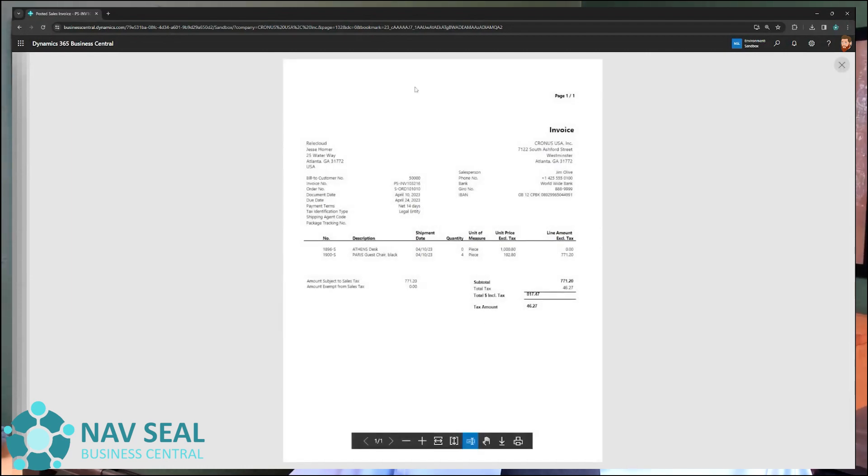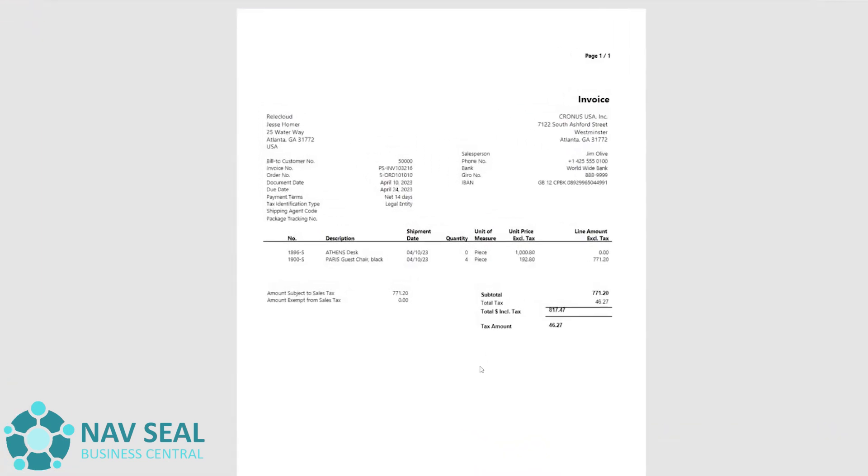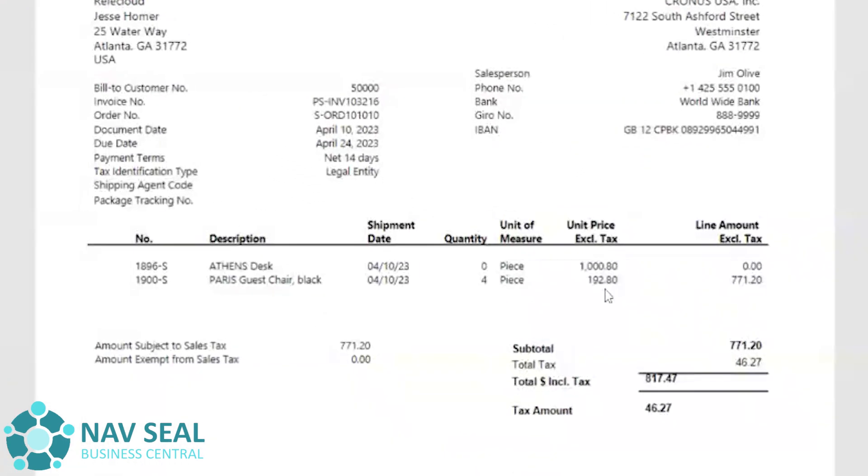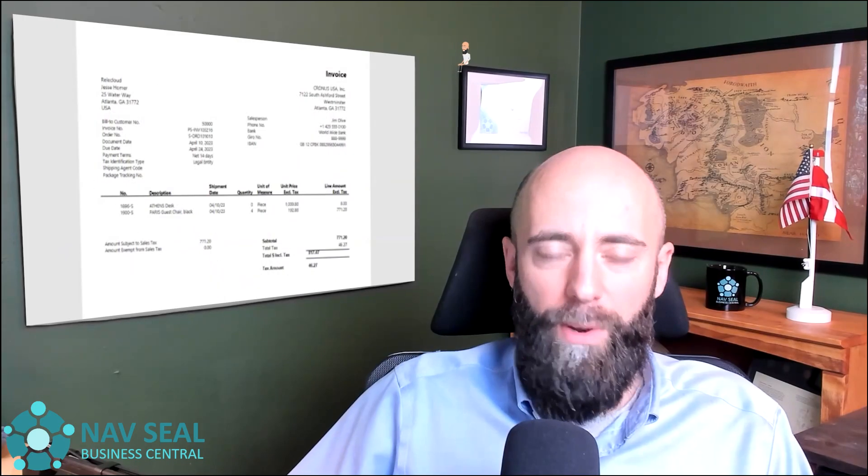Obviously, this can be customized and so on. But as you can see here, it reflects what we have on the electronic document inside of Business Central.